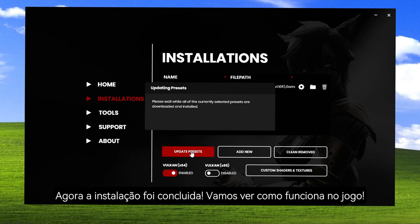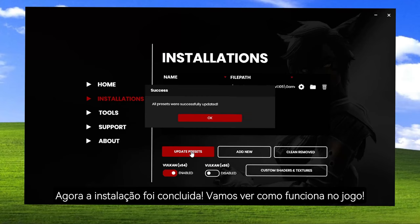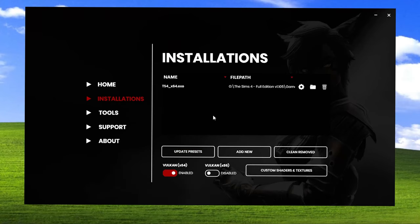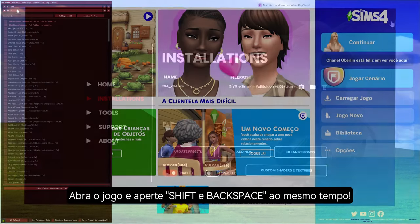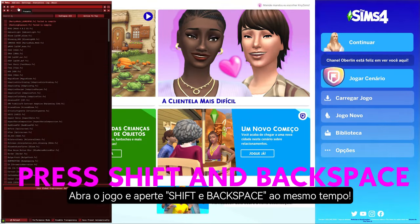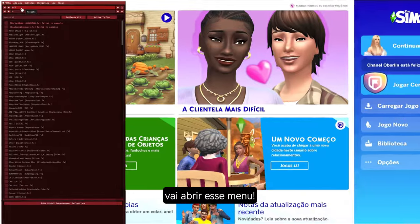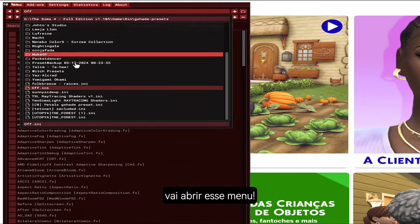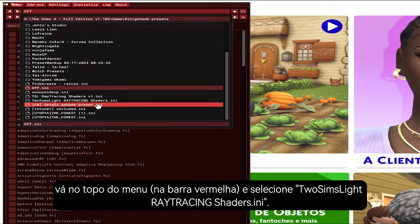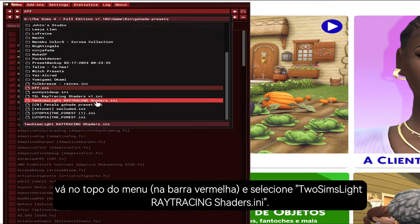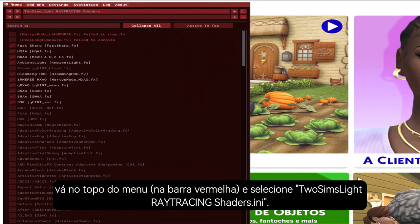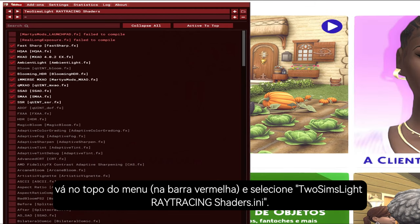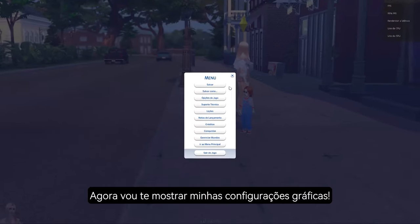The installation is now completed. Let's see it working in the game. Open the game and press Shift plus Backspace — it will open this menu. Here you go to the top of the menu and select the file Tools, then Slides, then Ray Tracing Shaders.